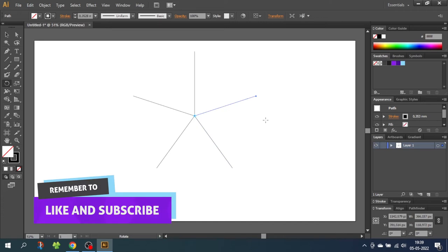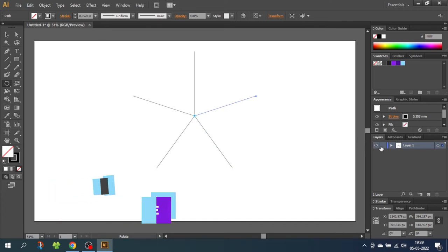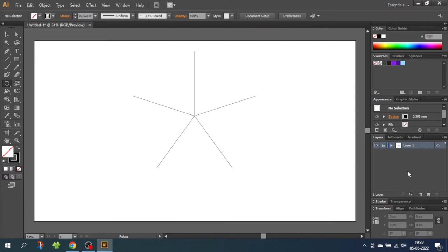This will be the template that we are going to use when we are drawing the star. So lock the layer and create a new layer. Now these lines work as guidelines.